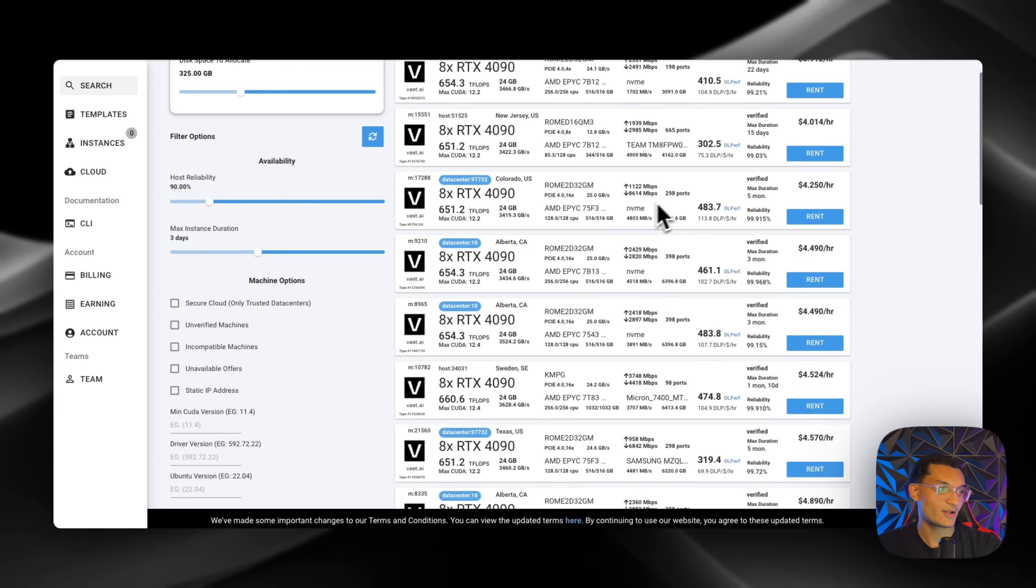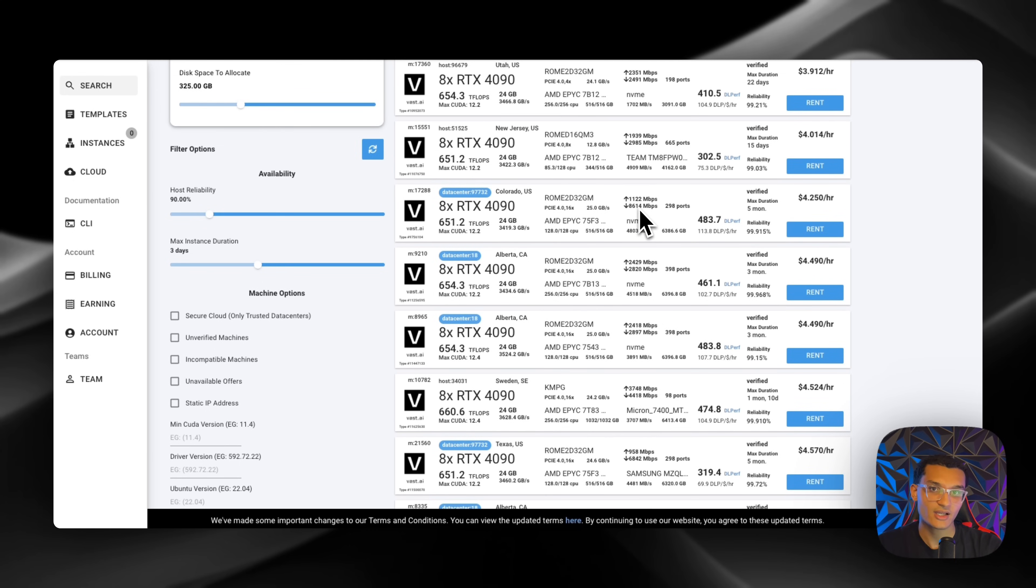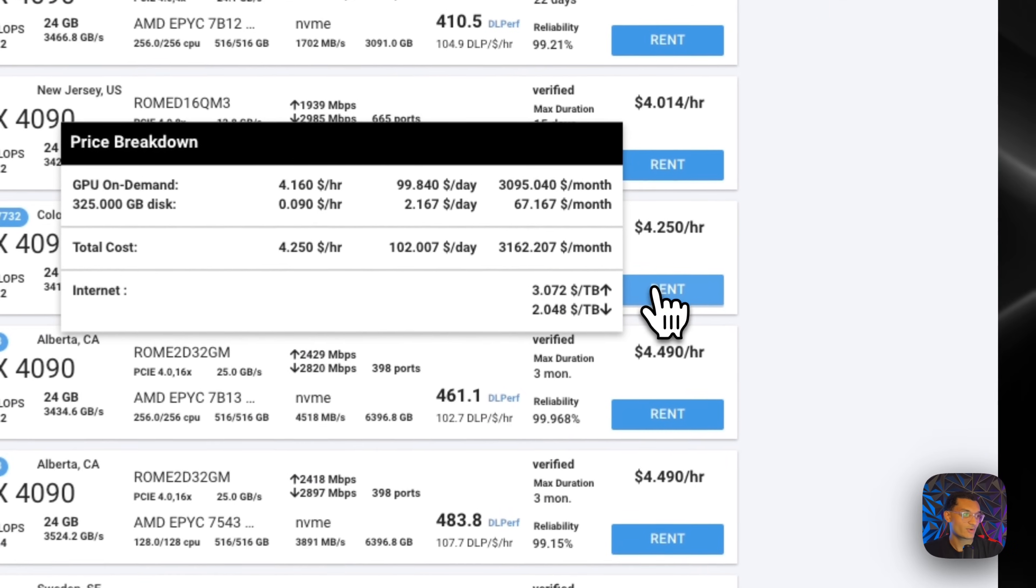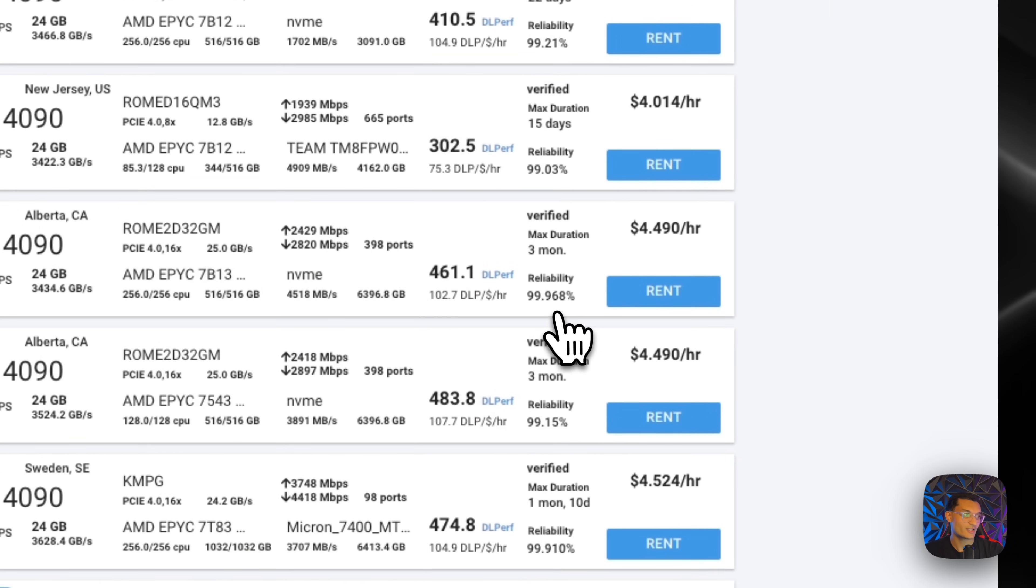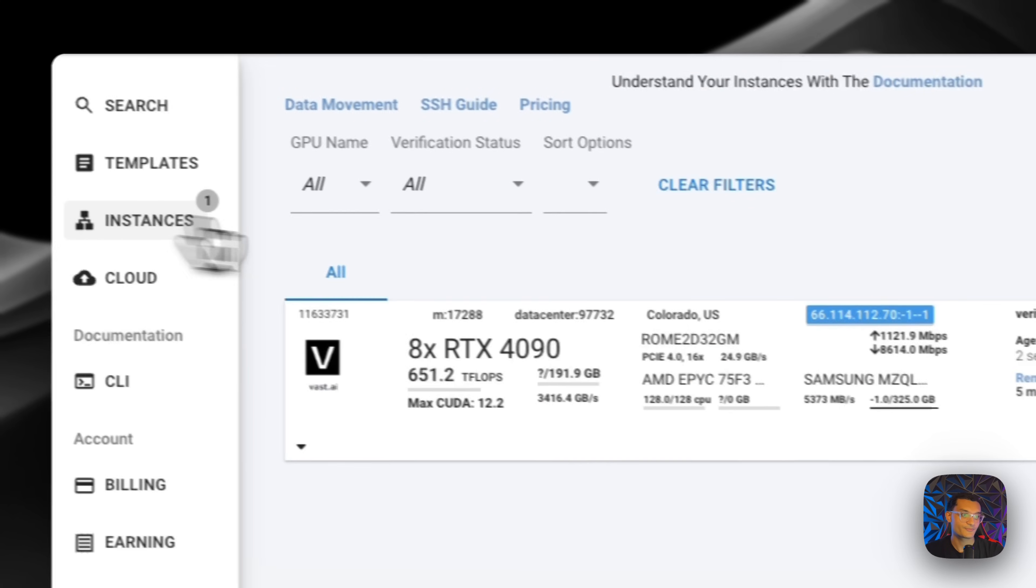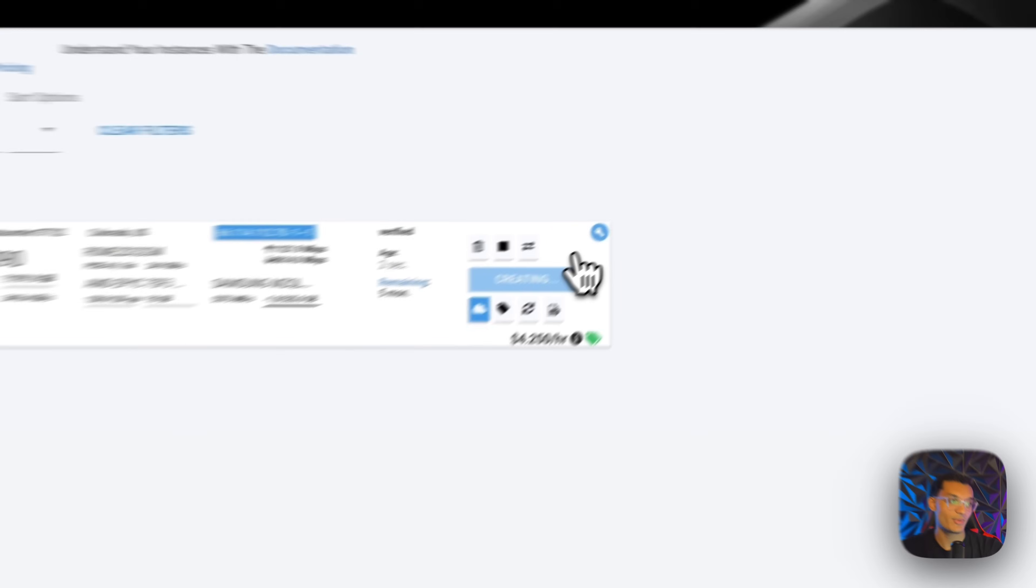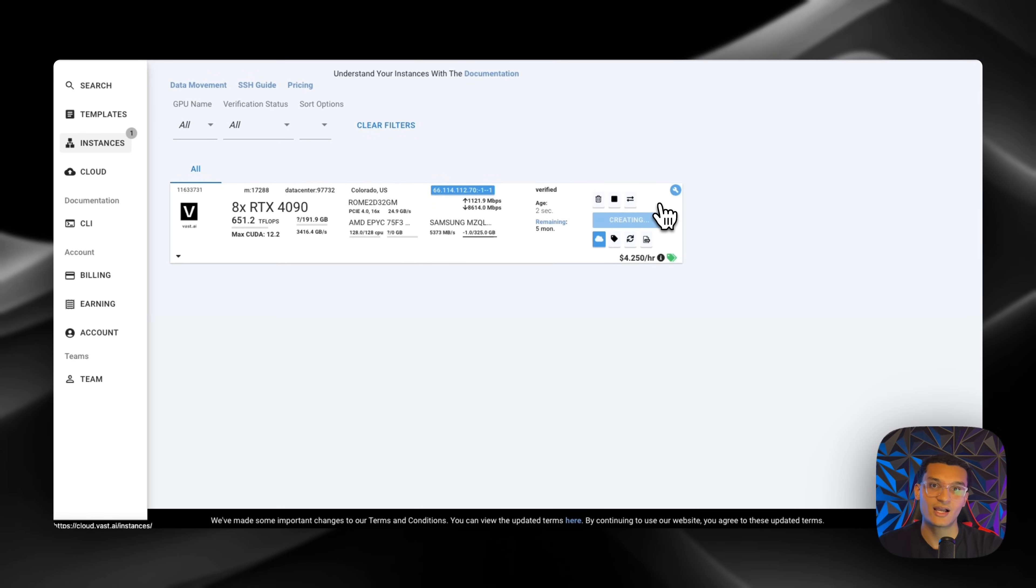This way it'll download fast because it is 231 gigabytes, so it's going to take a couple minutes to download. So 8,000 will be good, and you're just going to click on rent. Also check the internet price as well, and then we're going to wait for this to pop up, and then we'll SSH into it by adding our SSH keys.